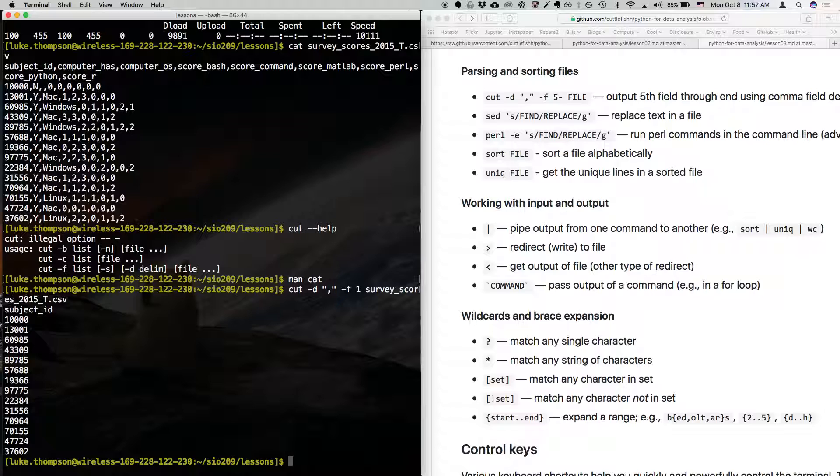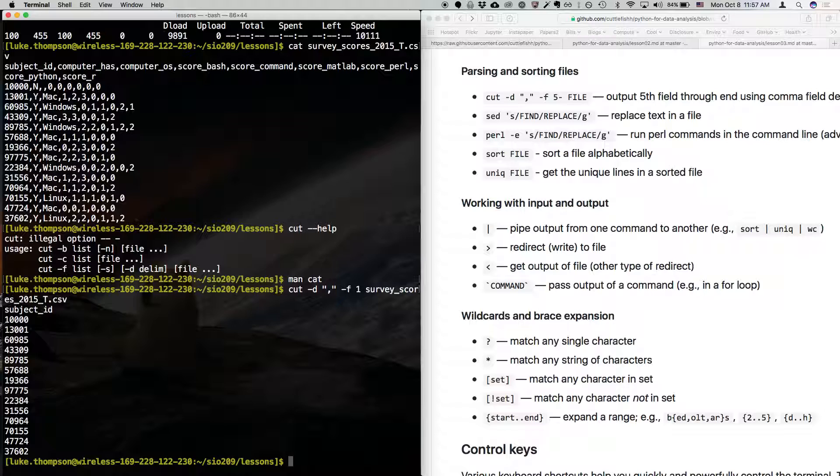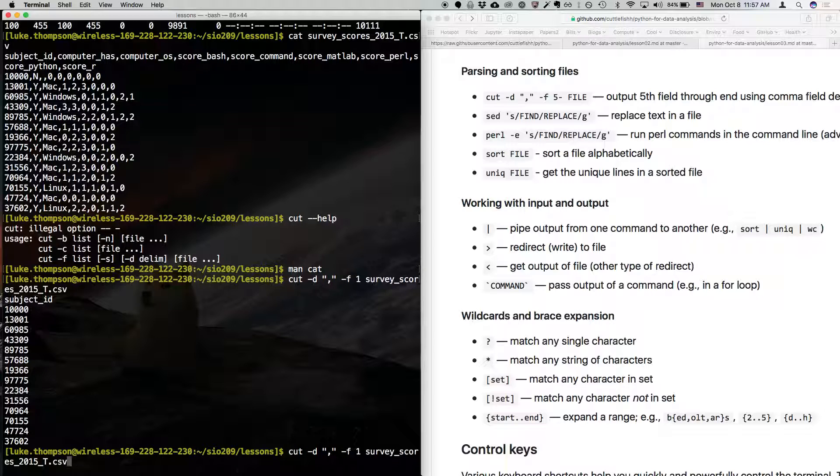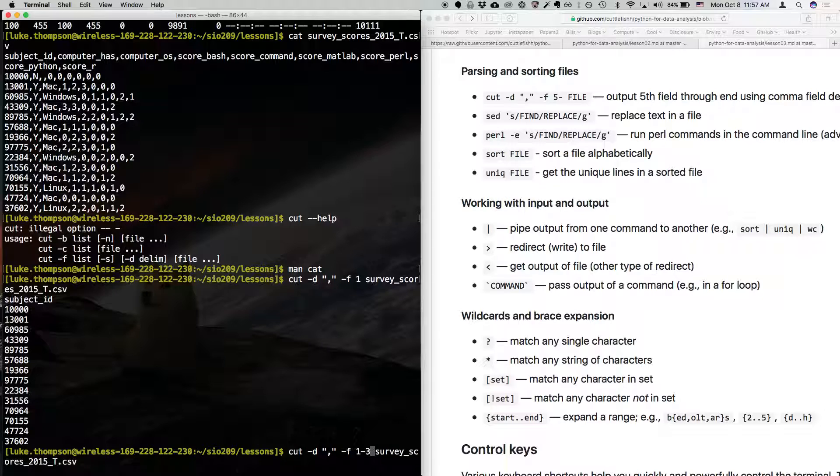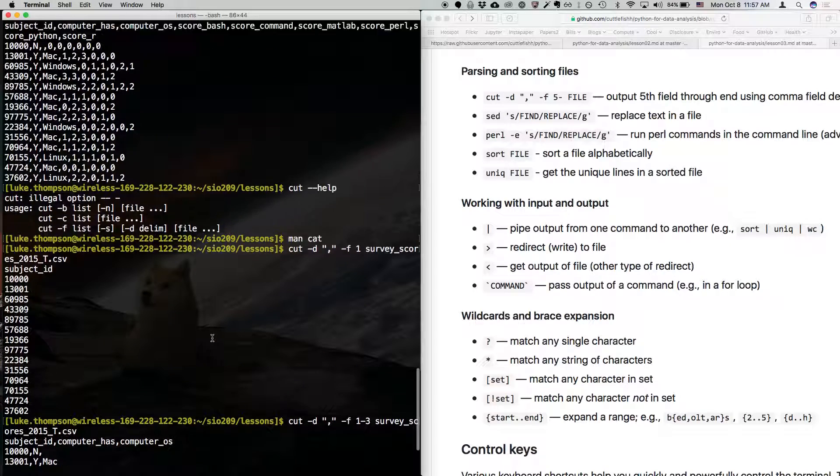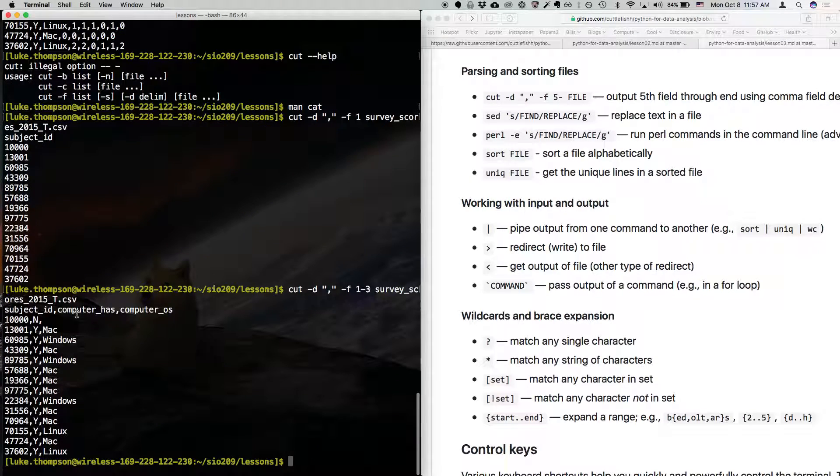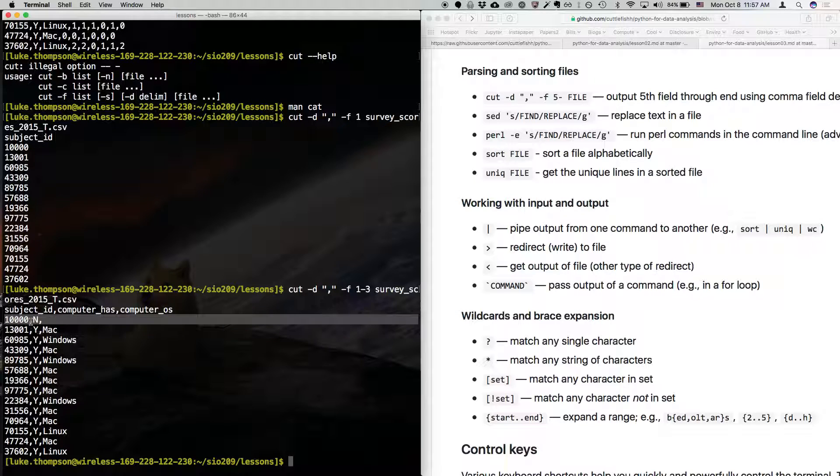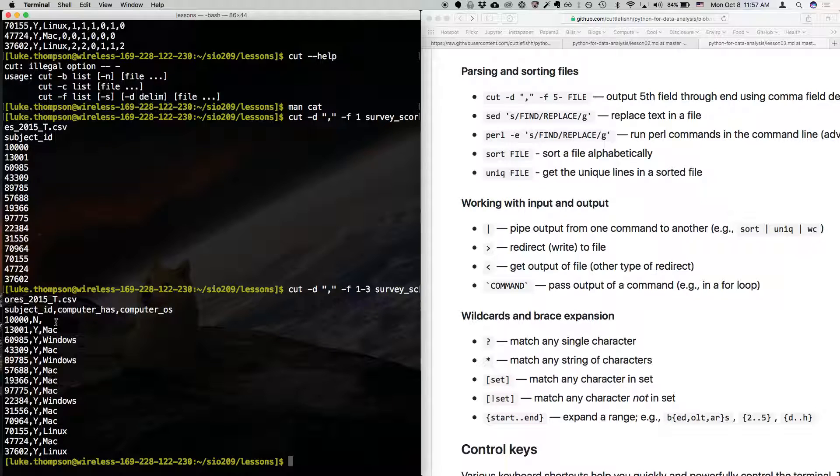So what it did now is it printed just the field number one of that file. So you can imagine this is super useful for various reasons. And of course, you can do stuff with that output too, which we'll see in a second. You can also do something like use a range. So I want, let's say I don't just want the first field. I want the first three fields. So it will now give me the first three fields. And don't worry about this. There's some, this person didn't list an answer. So it's blank. So that could be really useful.